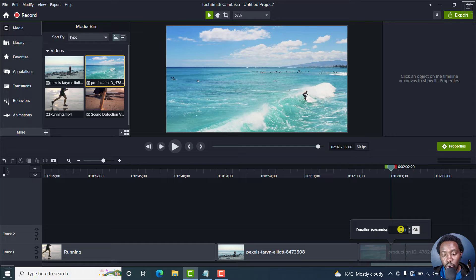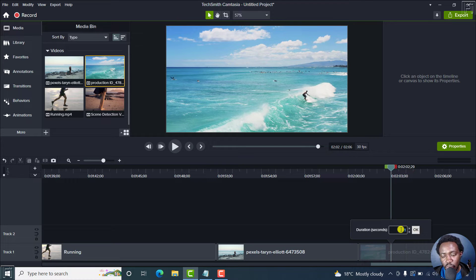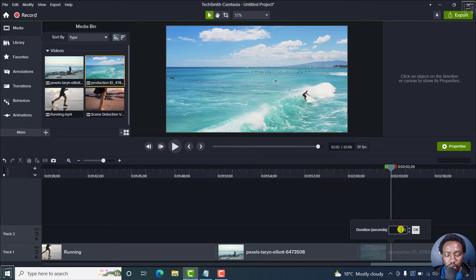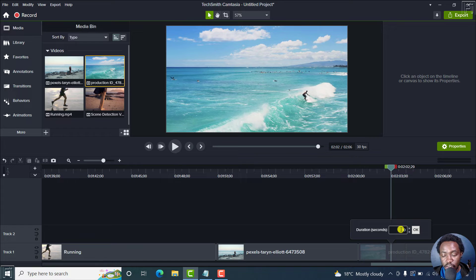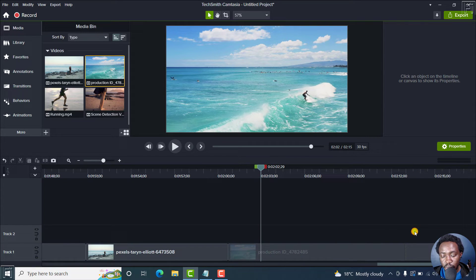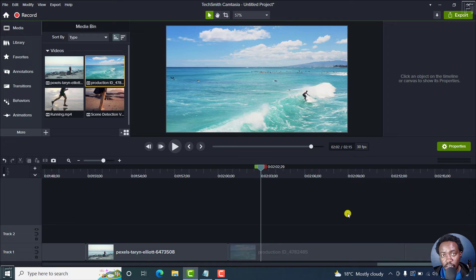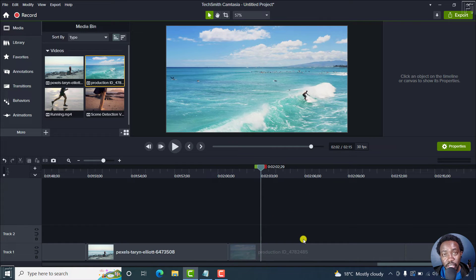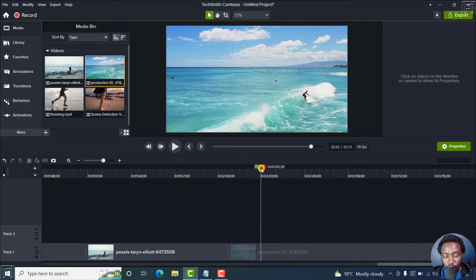So once this appears, you can set whatever duration you want. Let's say we want this freeze frame to be 10 seconds. Click OK. And your clip is going to be extended, or this particular frame is going to be extended by 10 seconds.